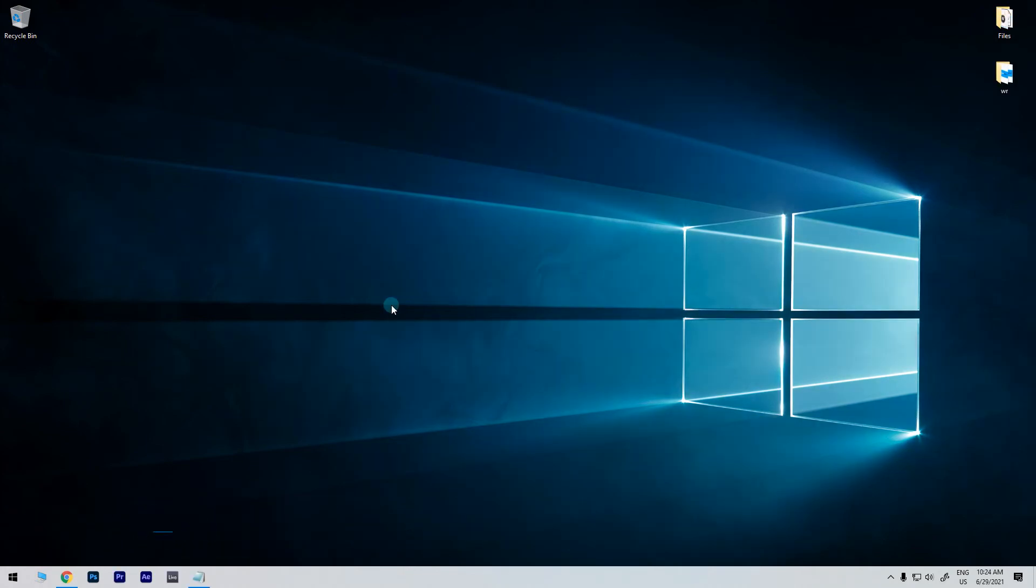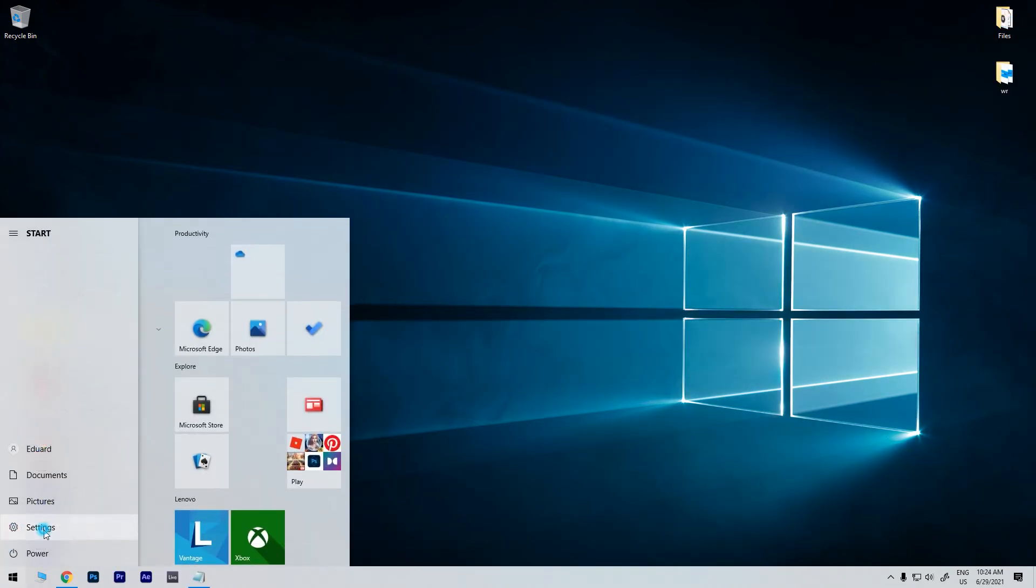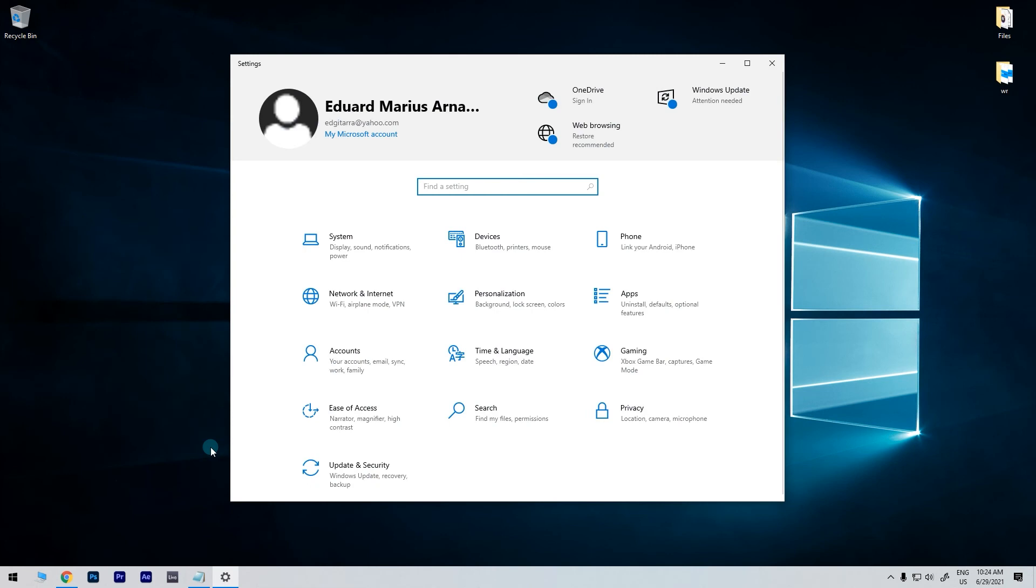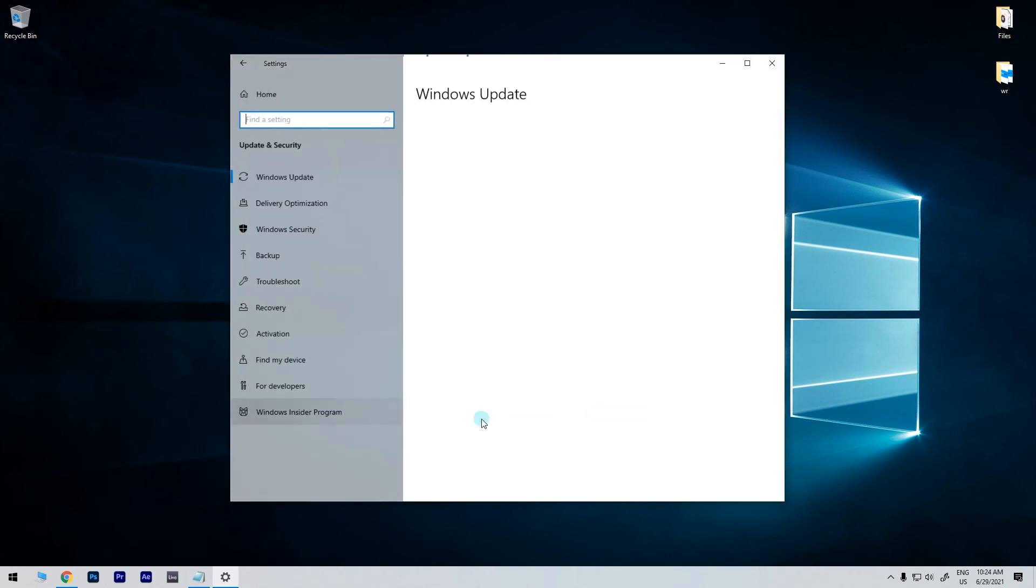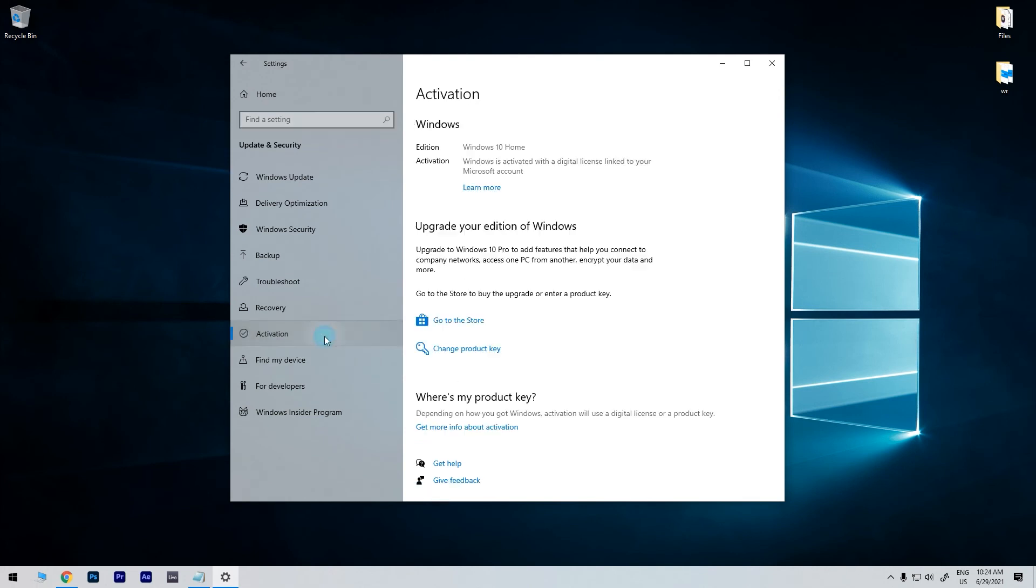To do that just click the start button in the lower left corner and then click the settings button. Then in the following window just select update and security and then on the left pane make sure to select activation.